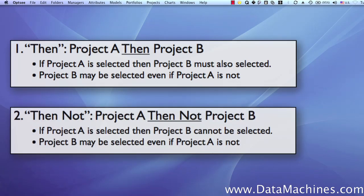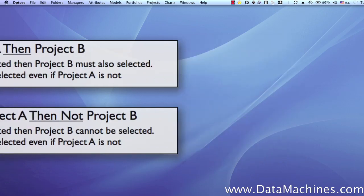The second dependency is the then-not dependency, which is the opposite of the then-dependency. With the then-not dependency, if project A is selected, then project B cannot be selected. Similar to the then-dependency, project B may be selected even if project A is not, but if project A is selected, then project B absolutely cannot be selected.